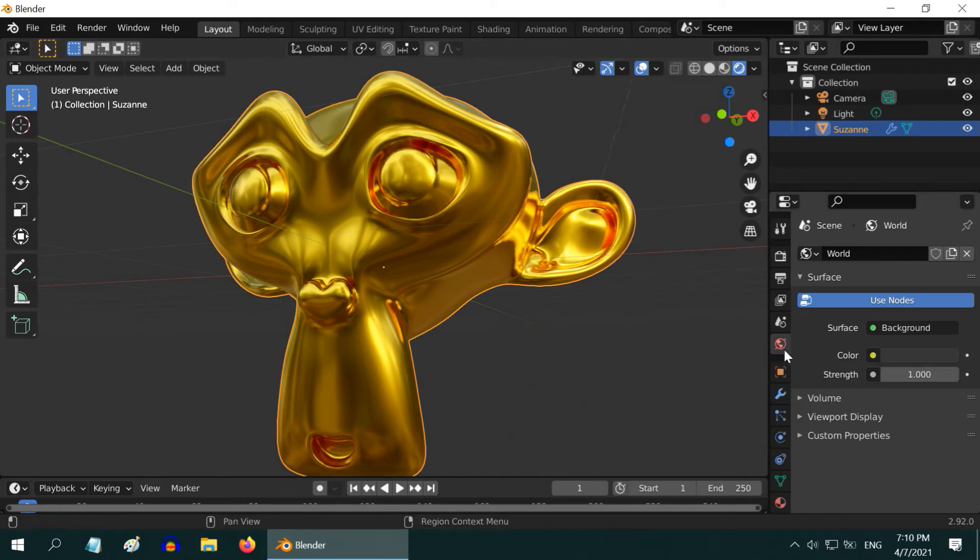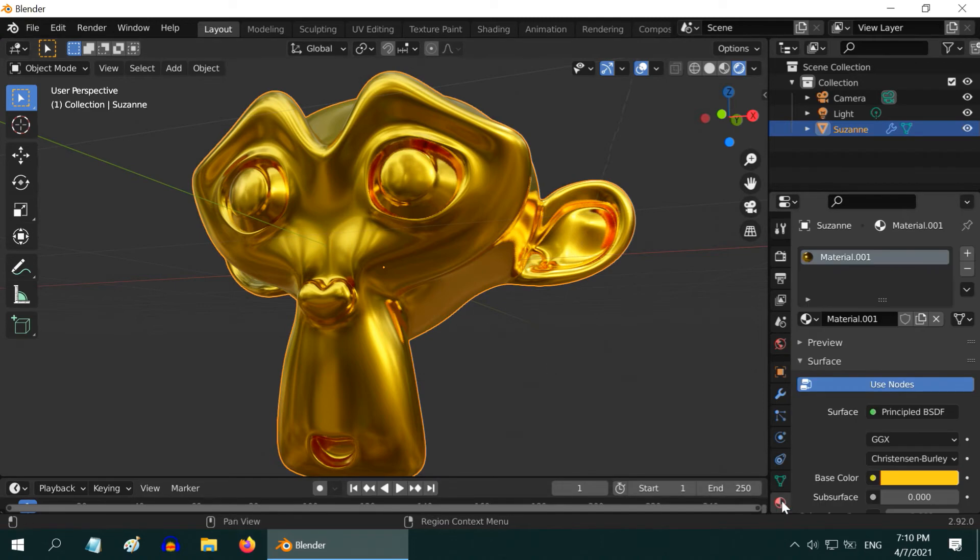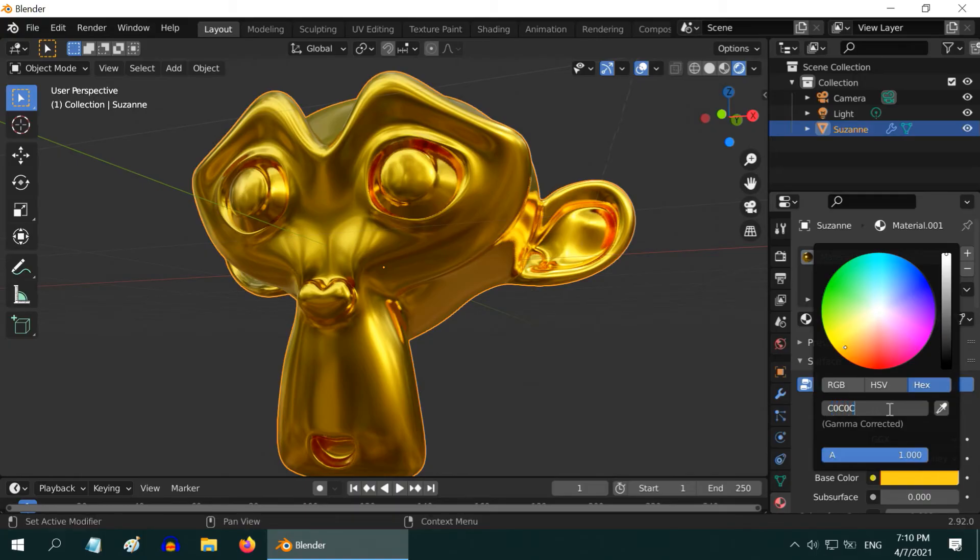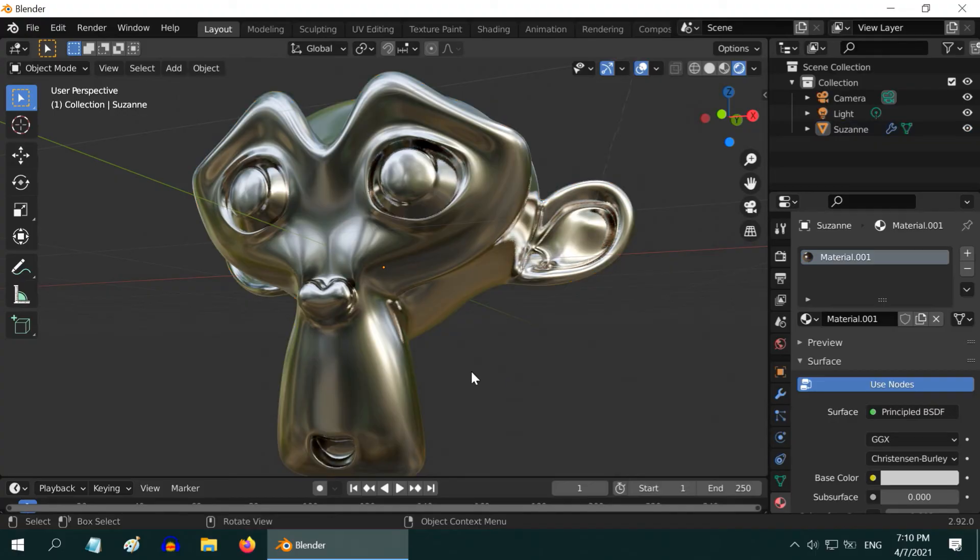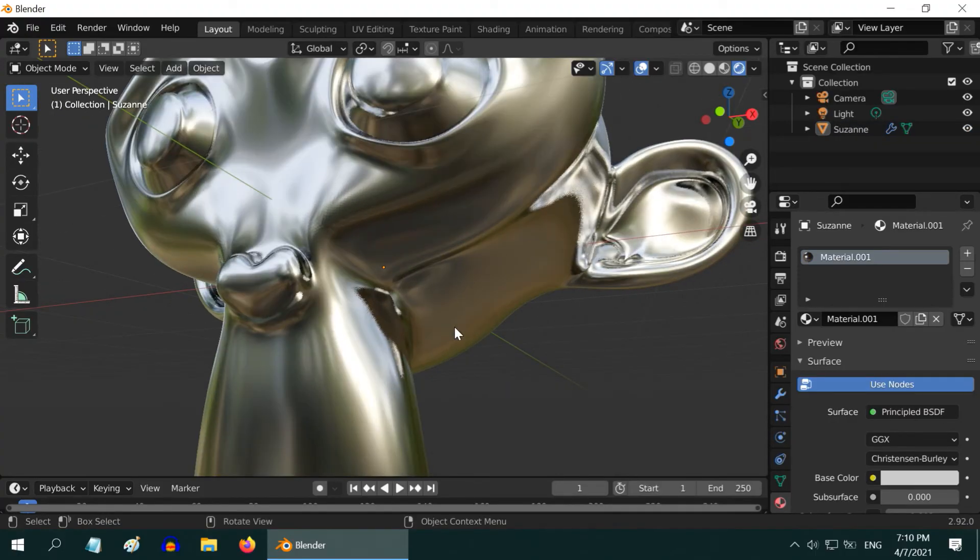So let us now convert it into silver. For that, go to the materials tab and change this base color to silver color. Like before, you can directly enter the hex color code for silver which is C0C0C0. That gives us a very nice silver material.